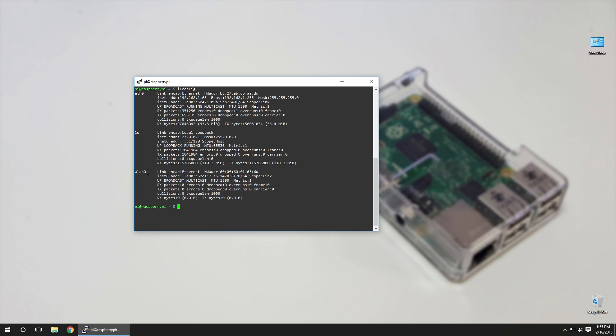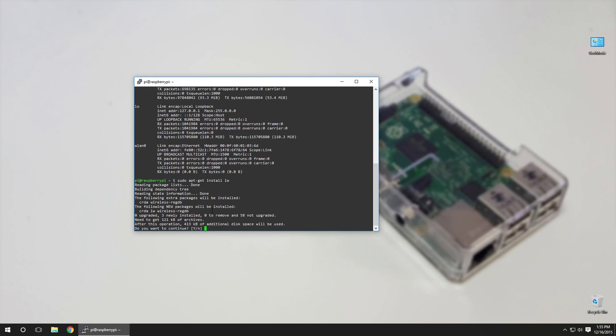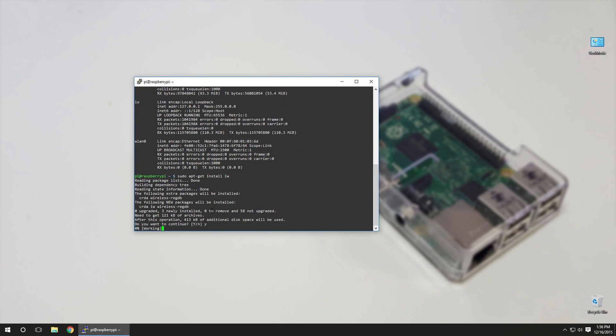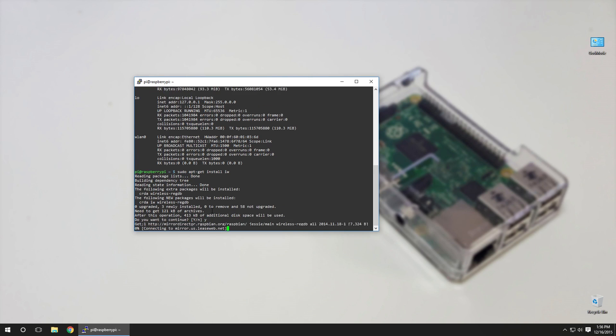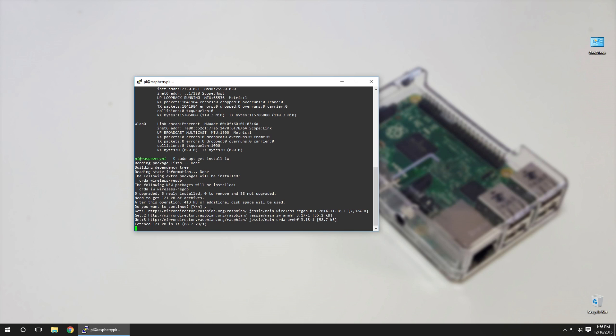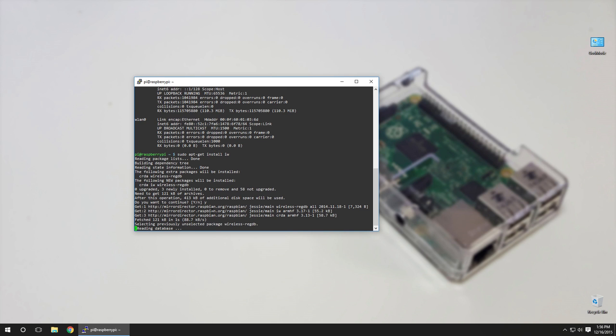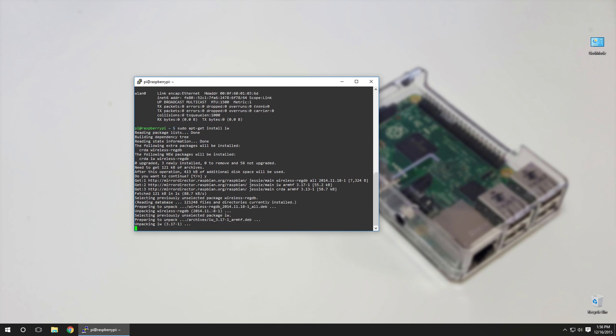Now earlier in the video I told you that you could check to see if you have master mode. To do that, what we need to do is actually install a program called iw. So sudo apt-get install iw, and that's going to run through the setup real quick to install this little utility that I could actually check to see what modes my Wi-Fi dongle supports.